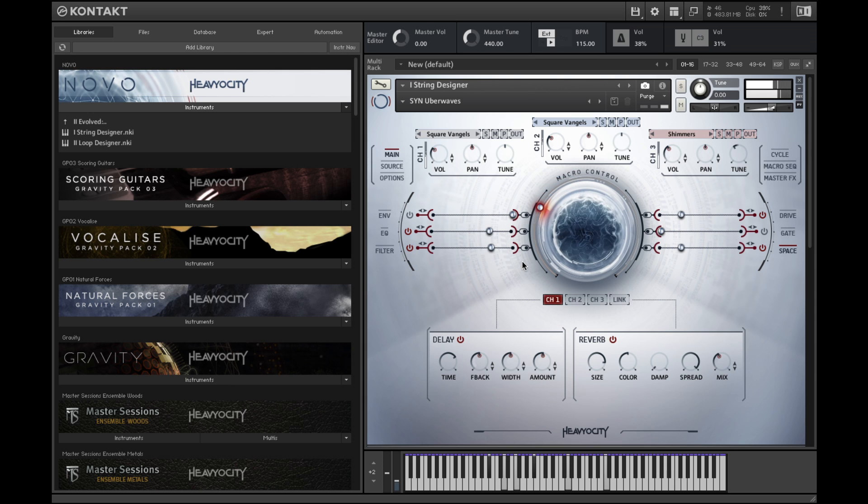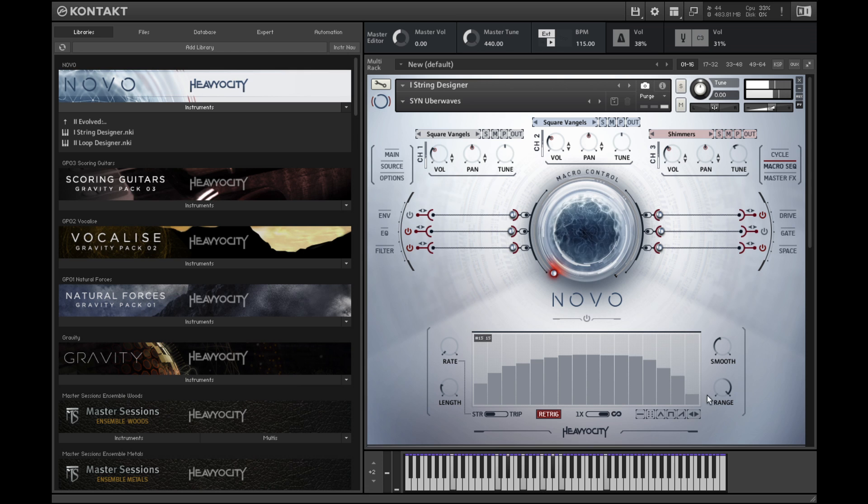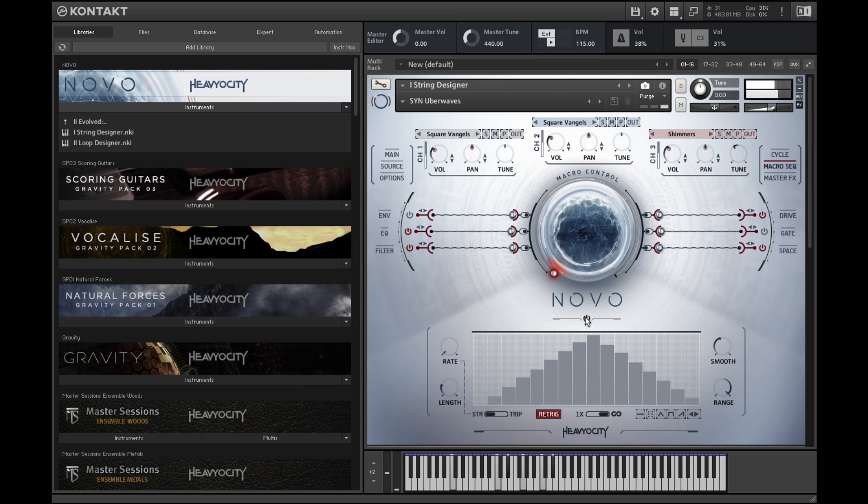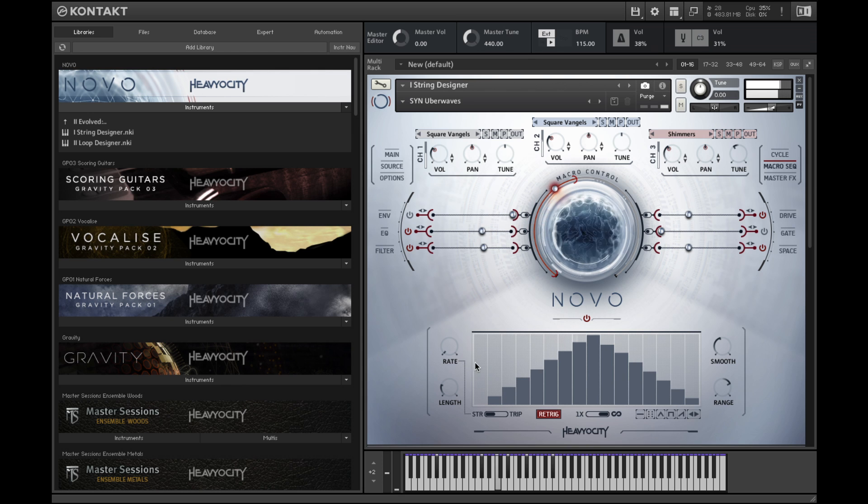In the sequencer you can shape the movement of the macro knob over time by drawing in patterns or using the shape presets in the lower right. You can also draw straight lines by holding the control key, clicking and dragging.